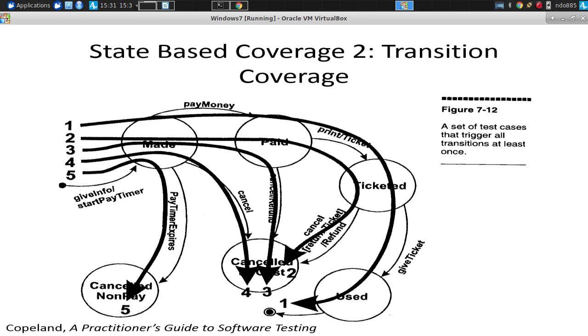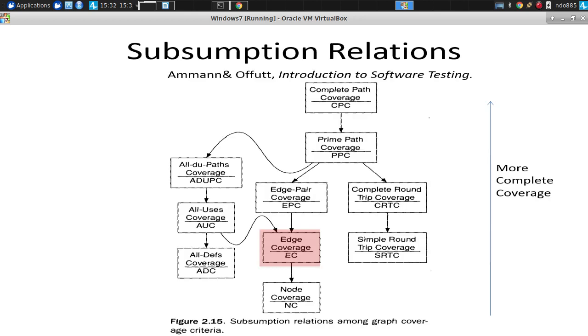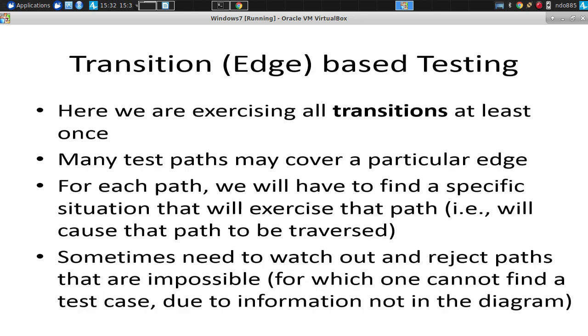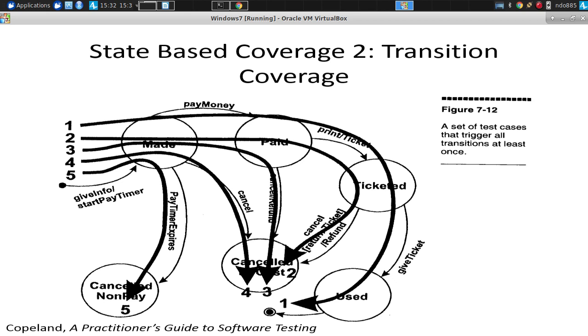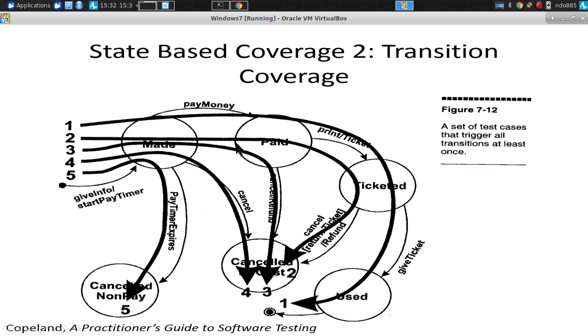And we're going to need to find inputs, particular specific test cases that will exercise that inputs and cause it to go that direction. And occasionally, and sometimes it's not so occasional, you'll have to reason about things that can't be realized realistically because they're based on impossible conditions.